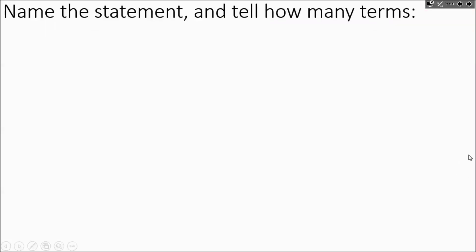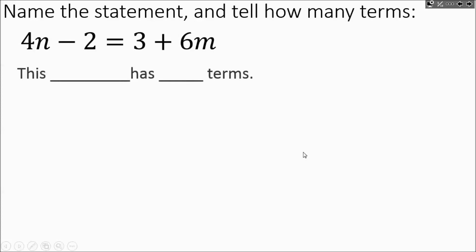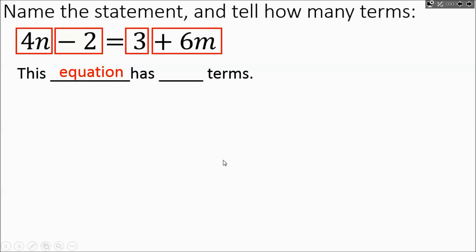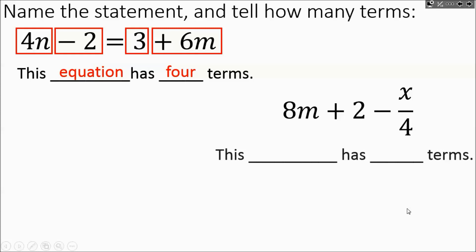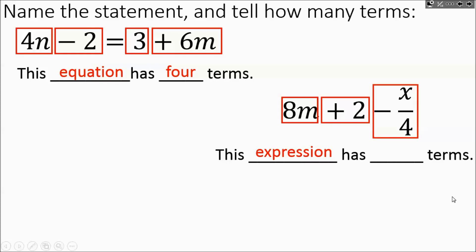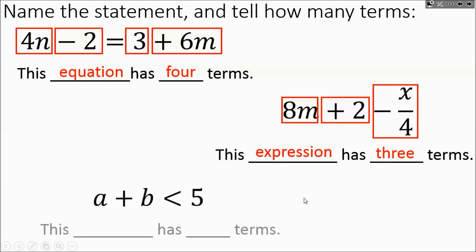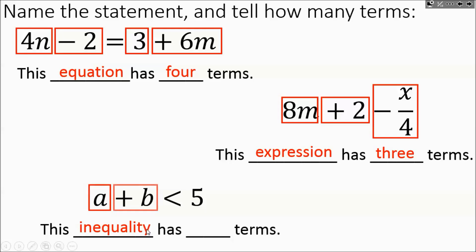Let's practice with some statements. The first one has an equal sign, so it's an equation — and I can count 4 terms. Another statement has no equal sign and no inequality sign, so it's an expression with 3 terms. Finally, A plus B is less than 5: as soon as I see the less than symbol, it's an inequality, and there are 3 terms — two variables by themselves and a number.